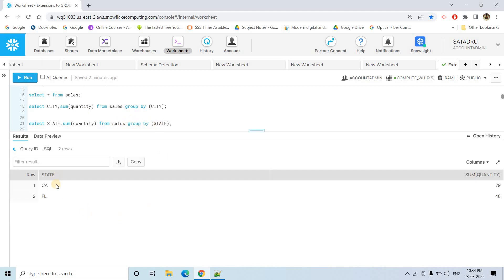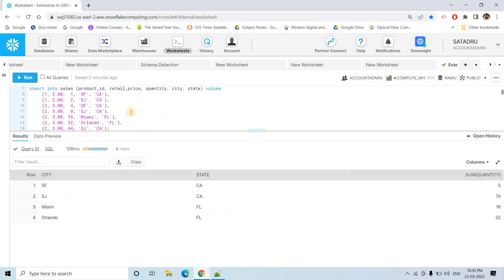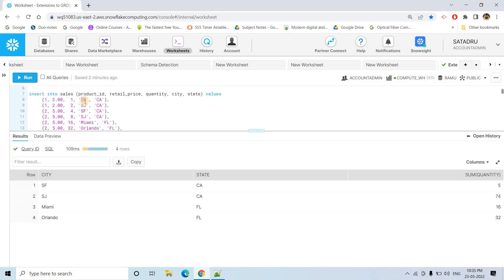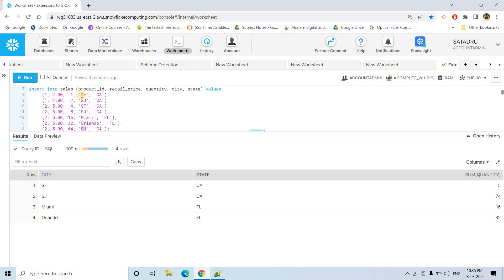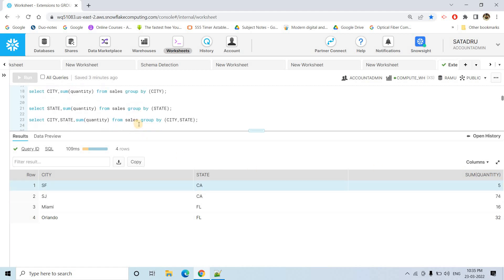Suppose you want the total quantity based on both city and state. In the GROUP BY clause you mention both columns, and it will find all distinct city-state combinations and return the sum for each. For example, SF and SJ are both in state CA, so their quantities are aggregated accordingly — SF in CA shows a total quantity of 5.